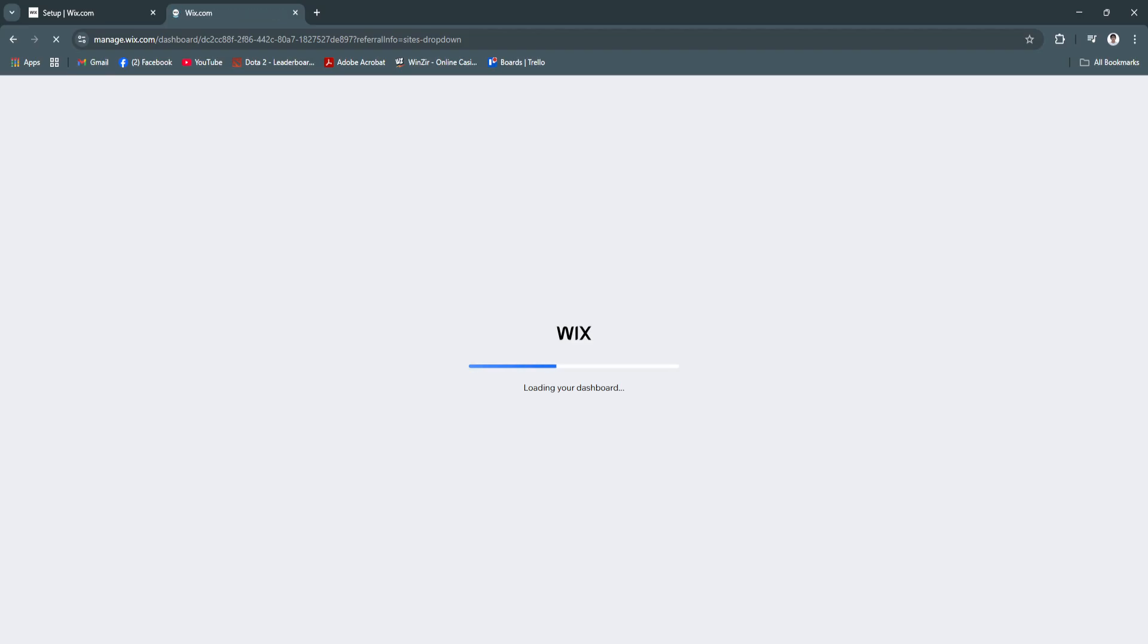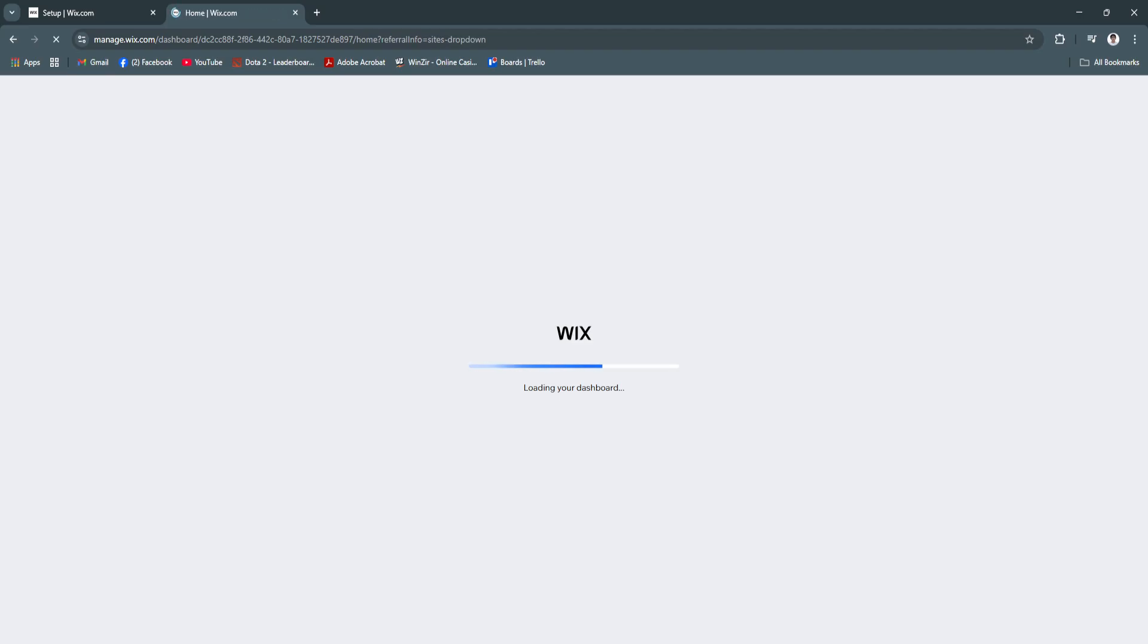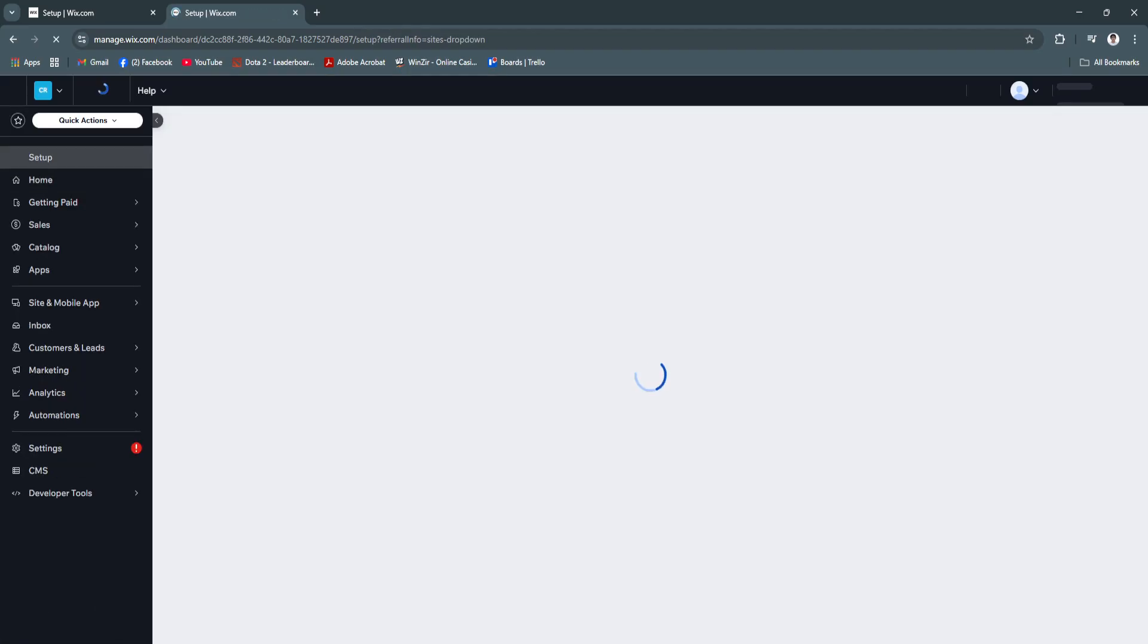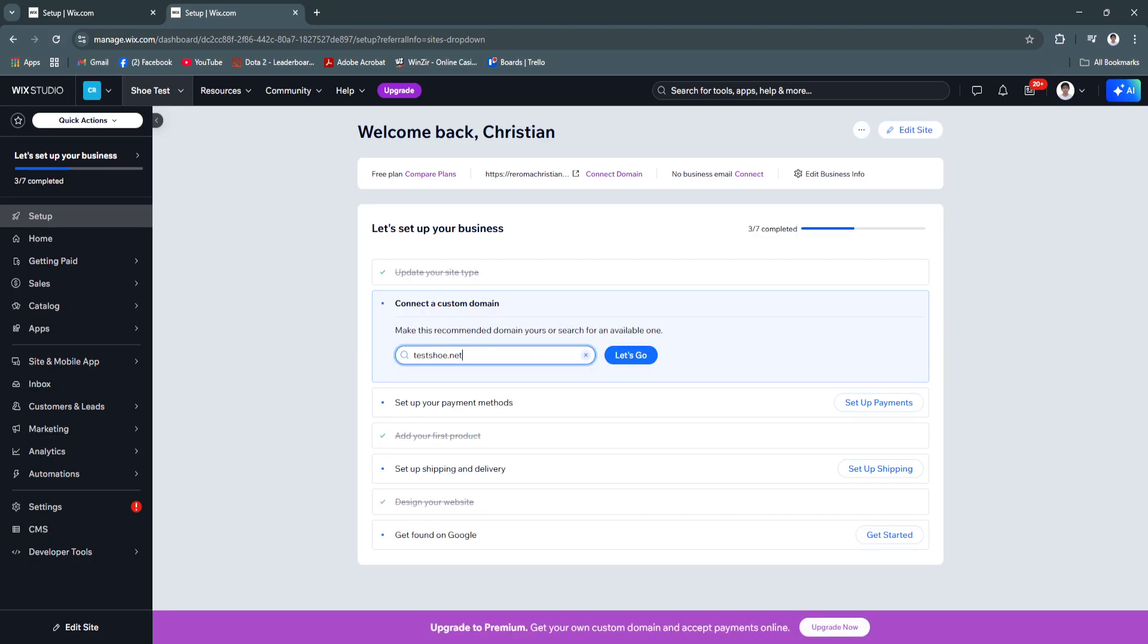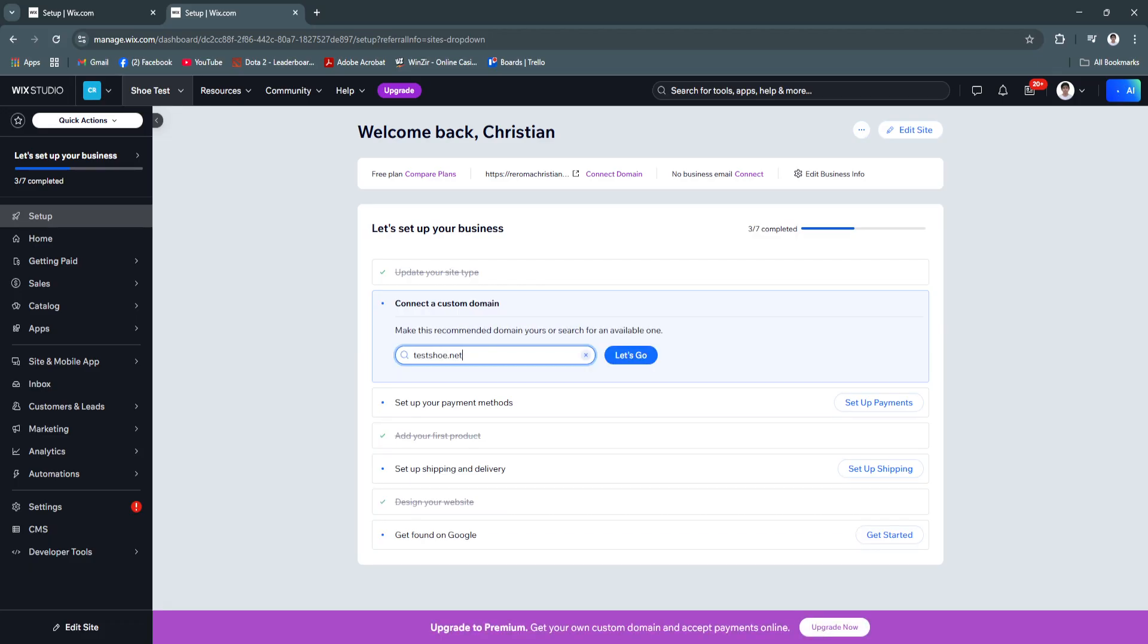And as you can see, it's loading our dashboard. And now we are back right here, but it's opened in Wix Studio.